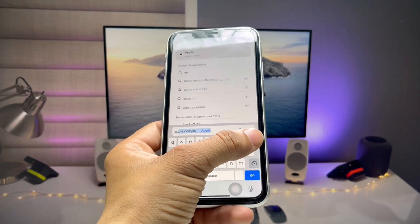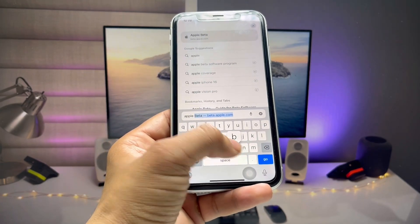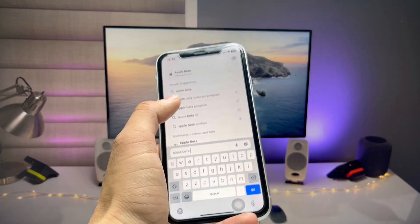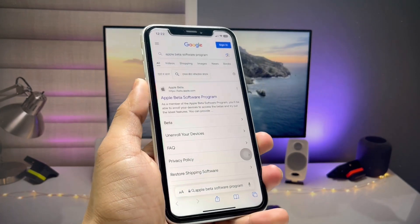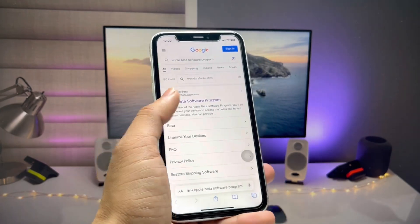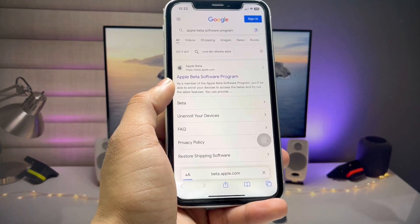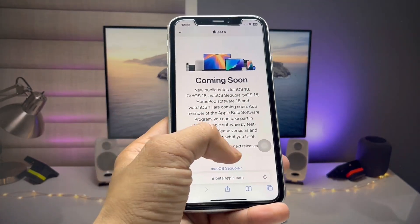Now simply open the Safari browser and search for the Apple Beta Software Program. This is Apple's official website — tap on it.